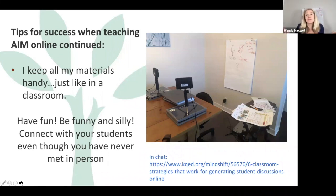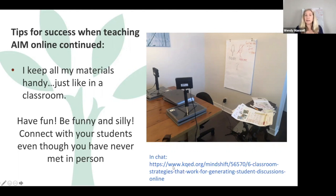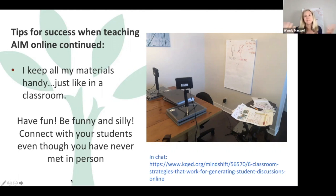You want to connect with your students whether you're in class or online. There's a wonderful article I've posted on our AIM Facebook page with a link here you can grab. It's a nice list of classroom strategies that work for generating student discussions. One of them is what we always recommend: connect with your students in every way possible.